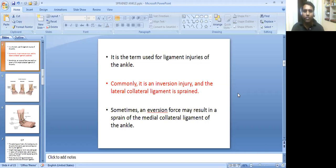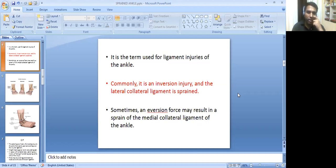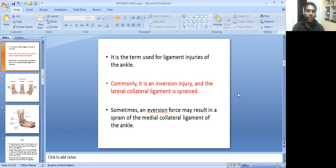This is important to keep in mind because this question can be asked many times in multiple choice questions. I repeat — sprained ankle is most commonly an inversion injury and the lateral collateral ligament is sprained most of the time. Sometimes, an inversion force may result in a sprain of the medial collateral ligament of the ankle.